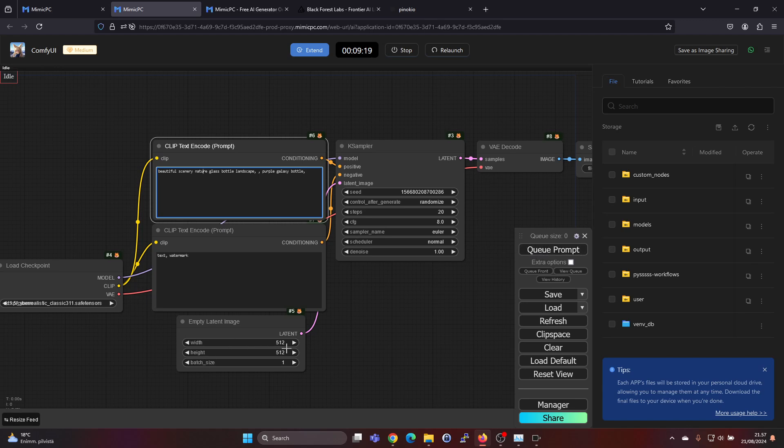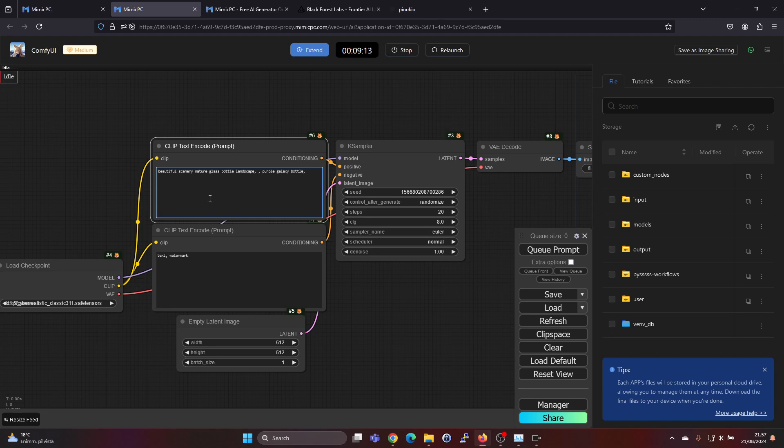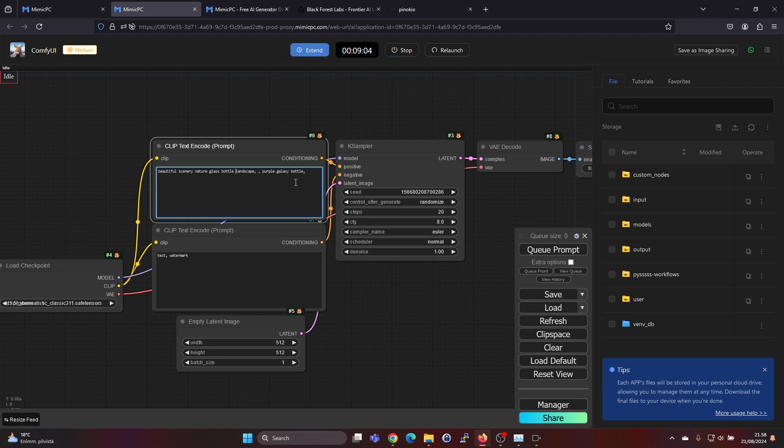Here you select the size. By default you have here 512 by 512 pixels, so let's go with that. And this prompt of what you want: beautiful scenery, nature, glass bottle, landscape, pebble, galaxy bottle. This I just tried it previously and actually works quite nicely.